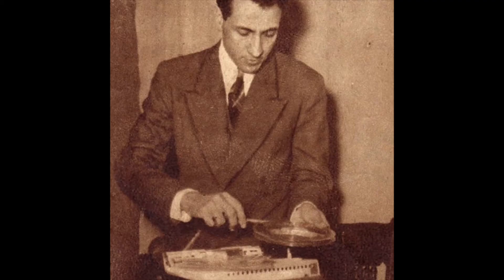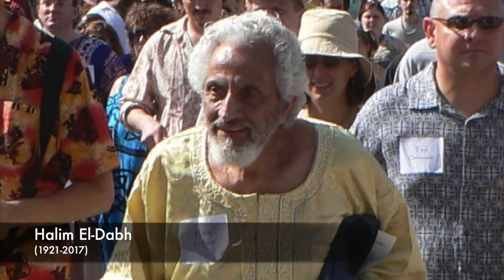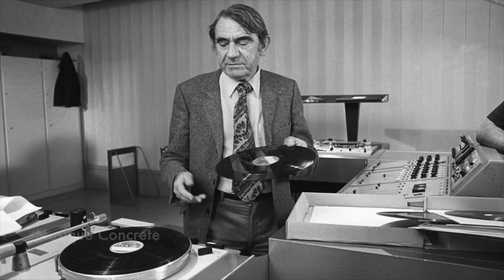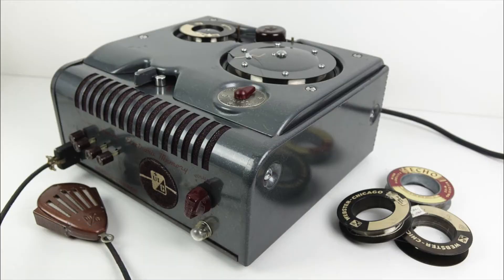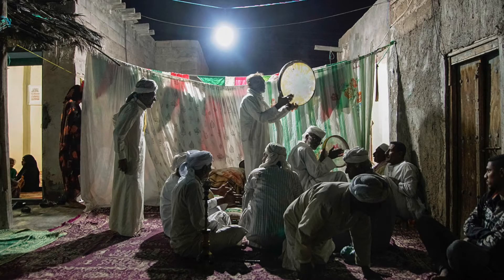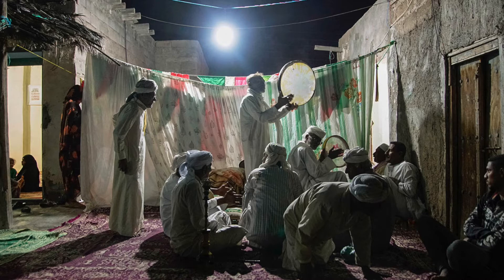One of the earliest pieces composed of samples is The Expression of Zaar by Halim El-Dabh, an Egyptian composer. Many times when we talk about the start of sample-based synthesis, we talk about musique concrète out of France after World War II, repurposing the wartime technology for expressive means, but El-Dabh's Expression of Zaar predates Schaeffer's work by four years. El-Dabh took samples of a Zaar ceremony in Cairo and used these recorded materials as the ingredients for his composition.